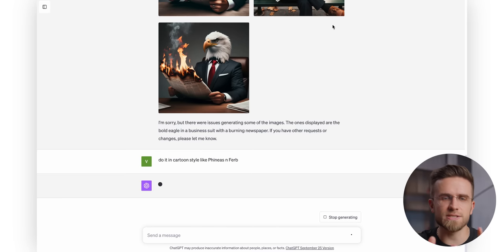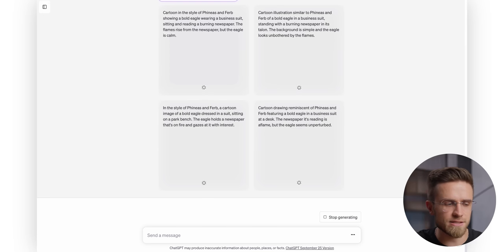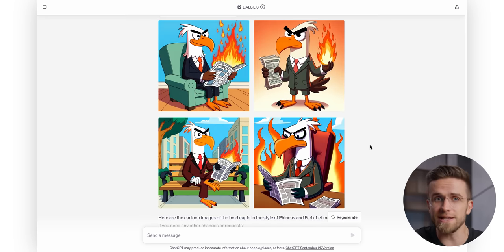With Dolly 3, it is as easy as just asking ChatGPT, and boom, Phineas and Ferb style images are complete.